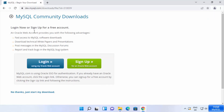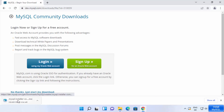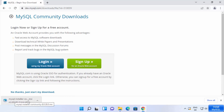You will be asked to create a free MySQL account, but if you don't want to create one, click the link that says 'No thanks, just start my download.' This will start the download of the MySQL Installer MSI file.